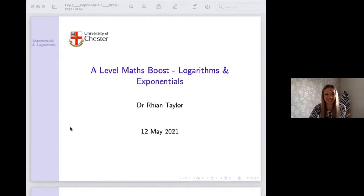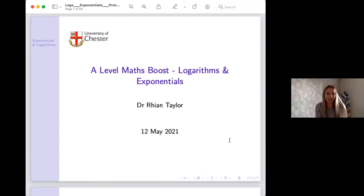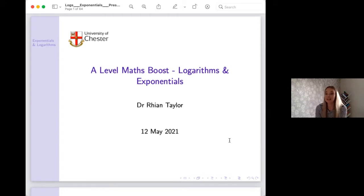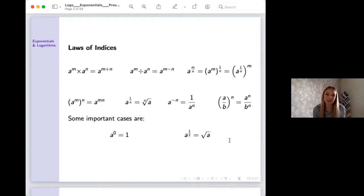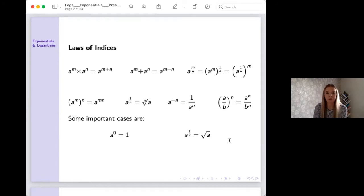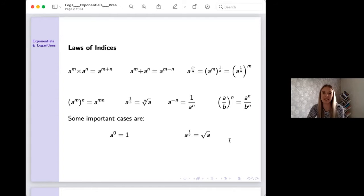I'll go over to you Rhianne. Hello — a nice short and sweet session today on logs and exponentials. Because it's coming towards the end of the academic year, I'll assume everyone has done this topic — you do it in Year 12. All your laws of indices you'll already know. I've put them up on the screen and they're all on the notes online too, so you can refer back to them.